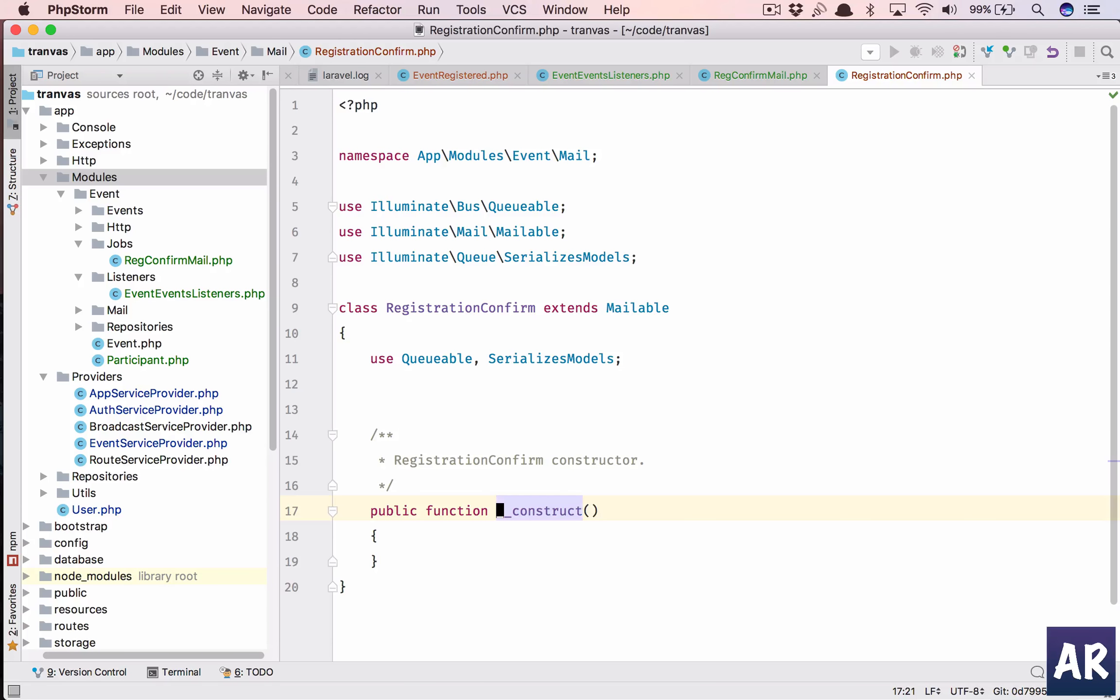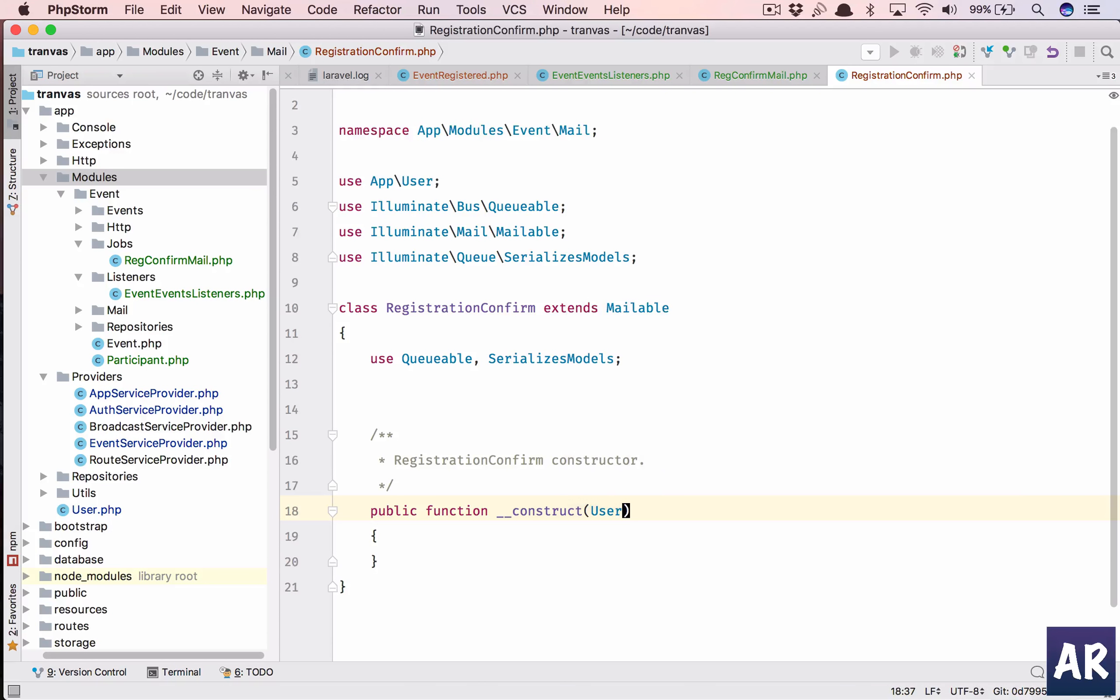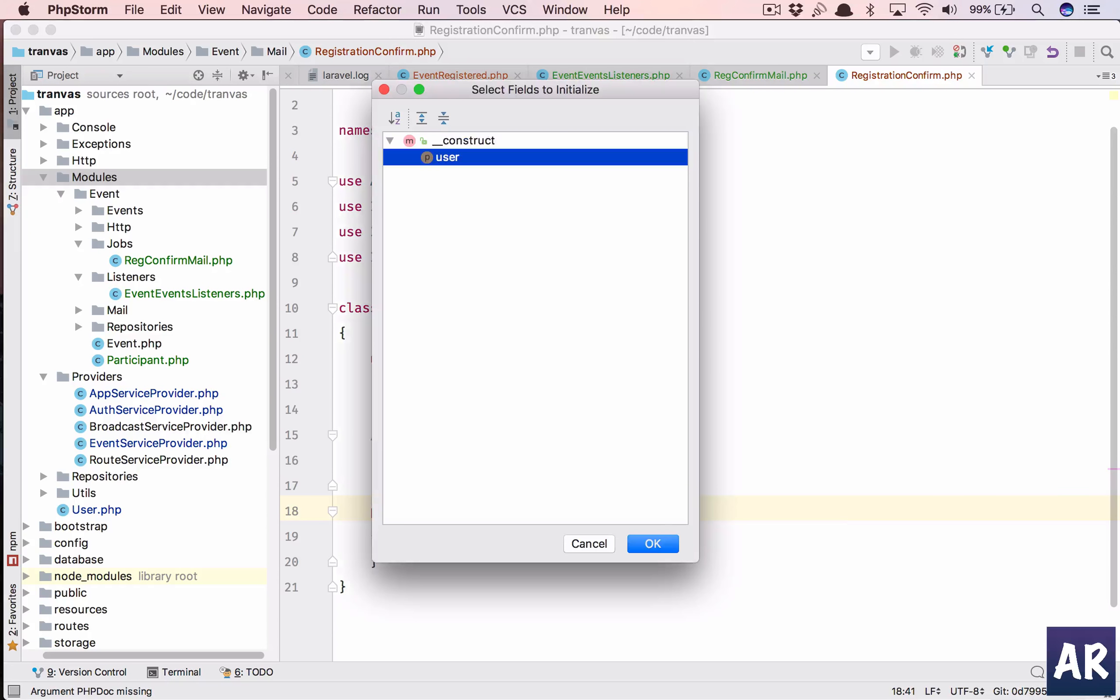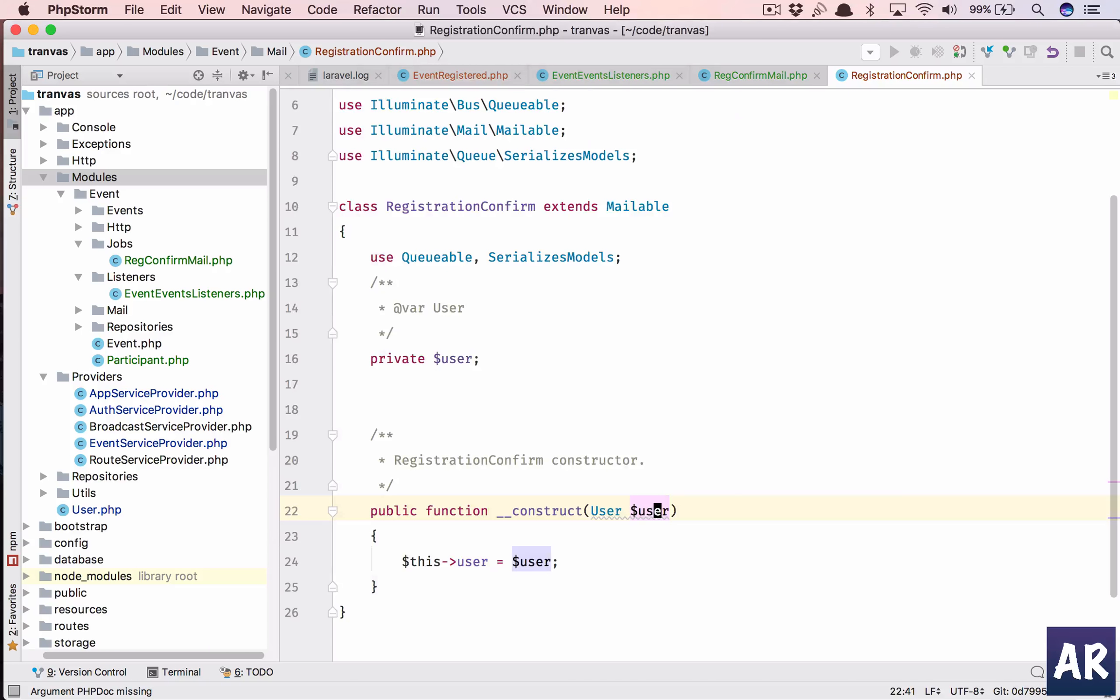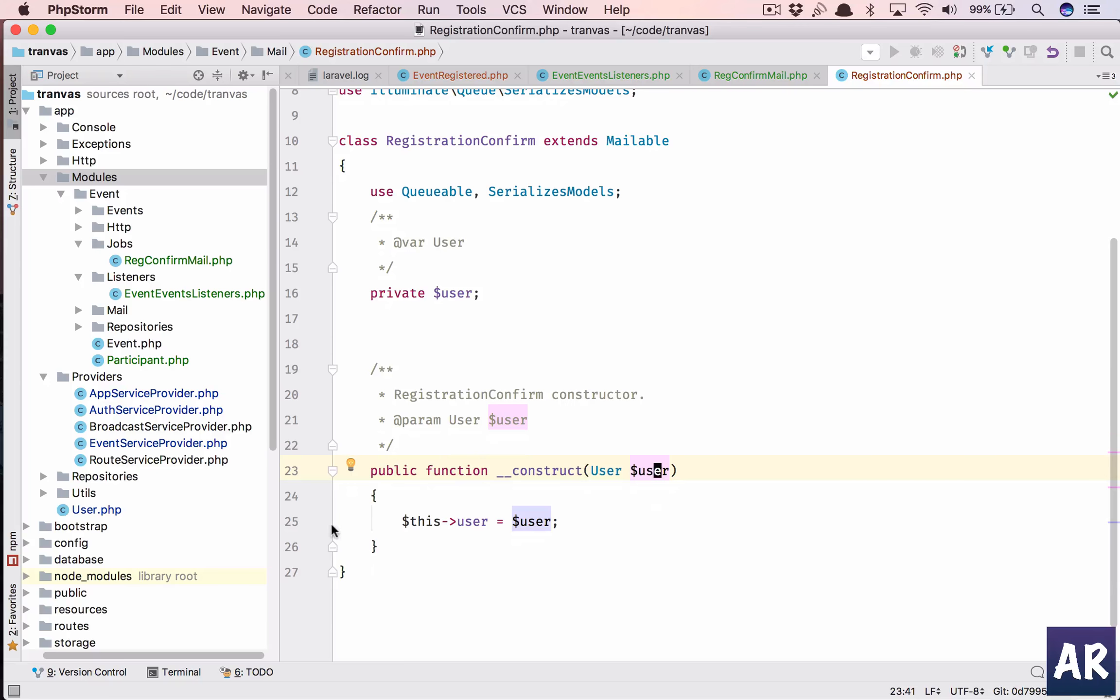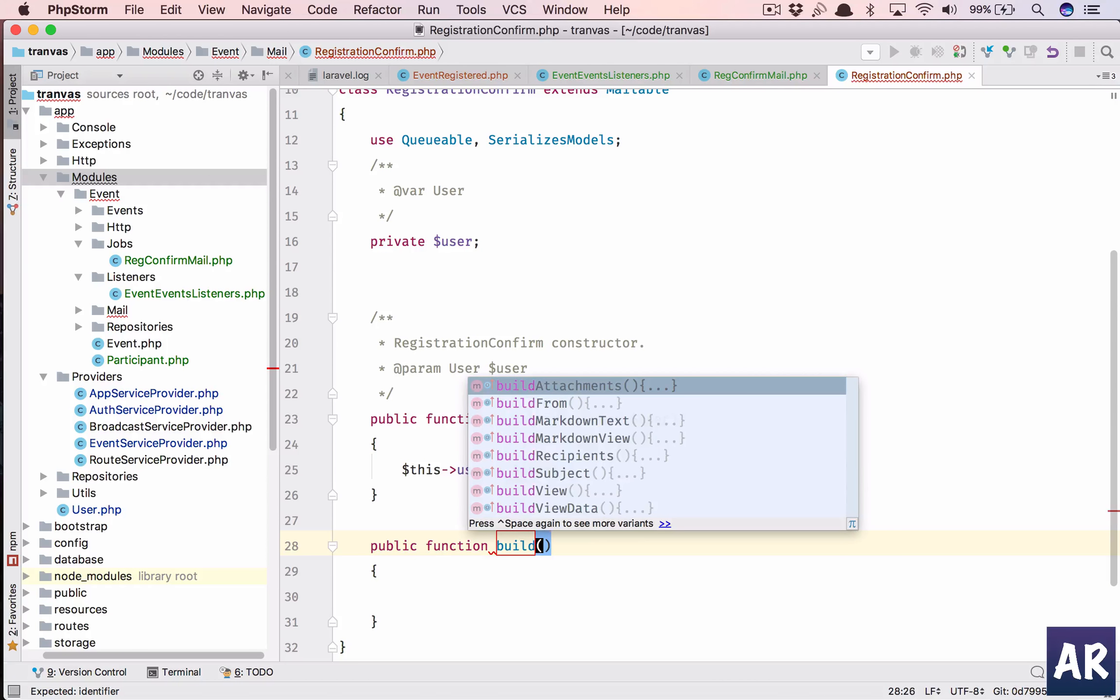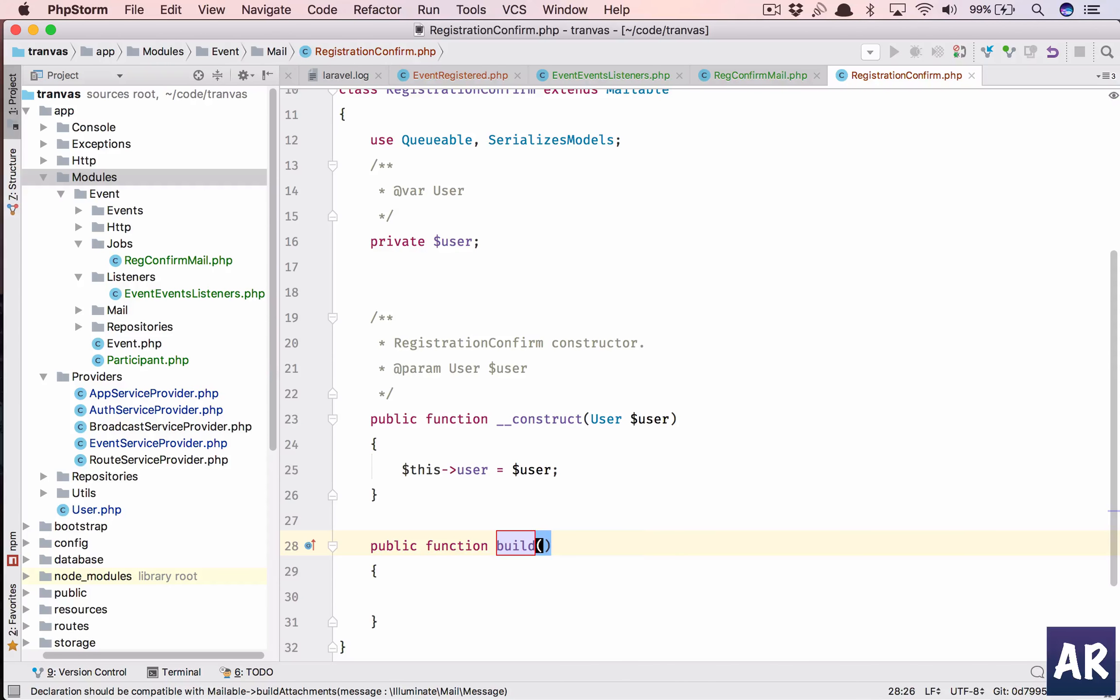Now I'll have a constructor. Inside constructor I'll send a user, dollar user, and I'll initialize this field. And then I'll have the build as you have seen in the generated thing. I'll have build and inside this I'll say return.